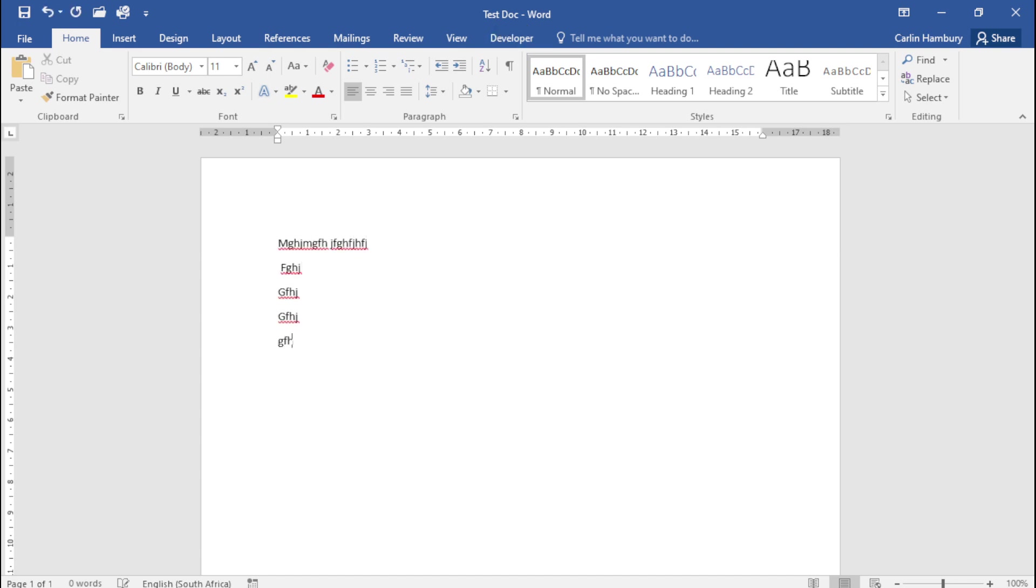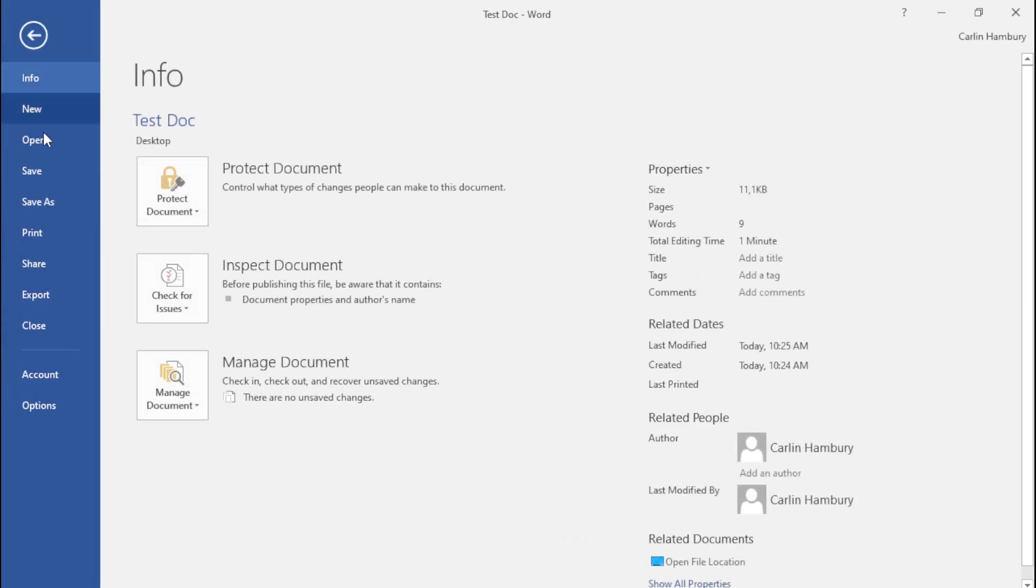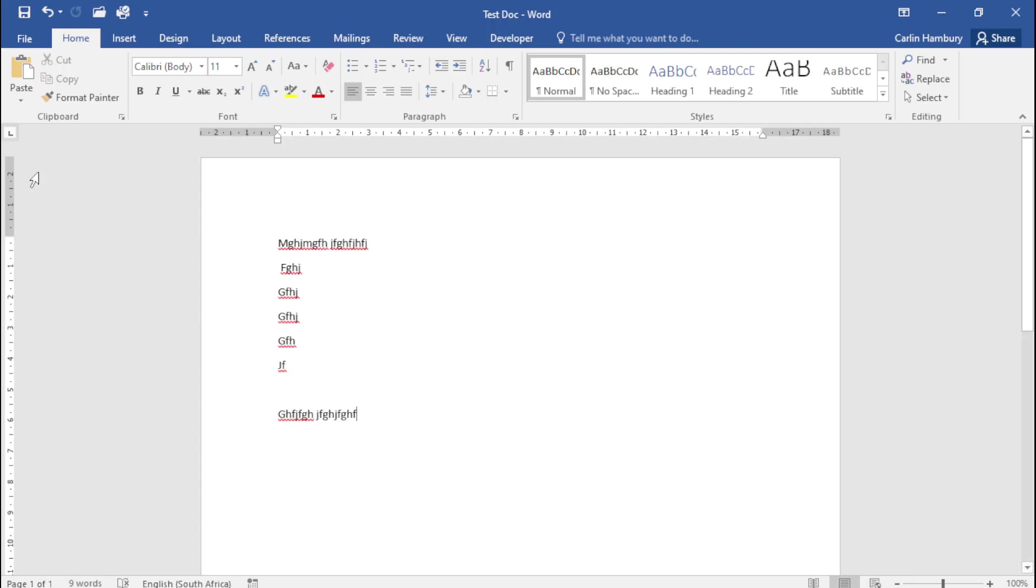When I make any sort of changes to my document and I go File, Save, it's now saved the changes that I've made to my document.